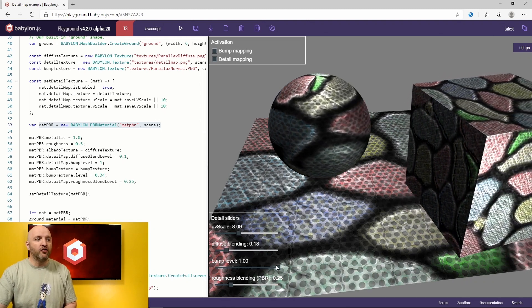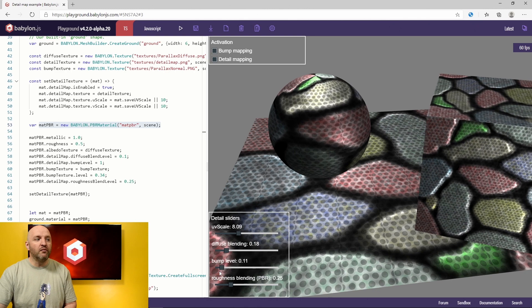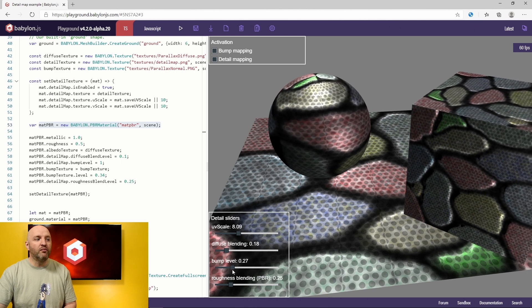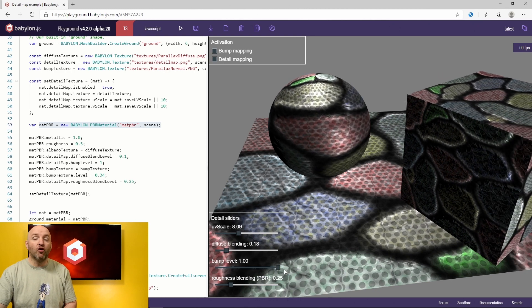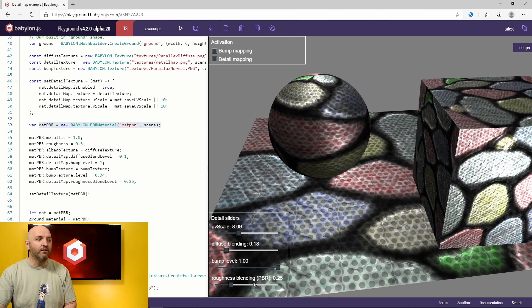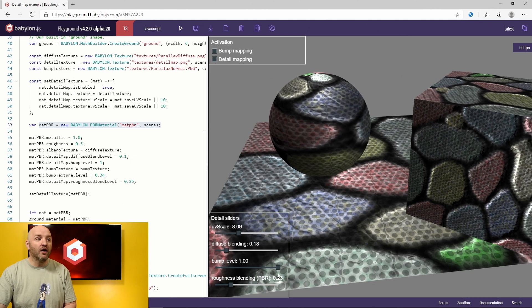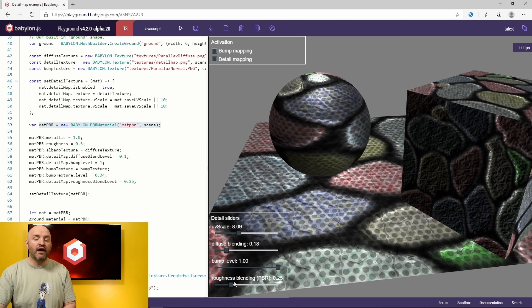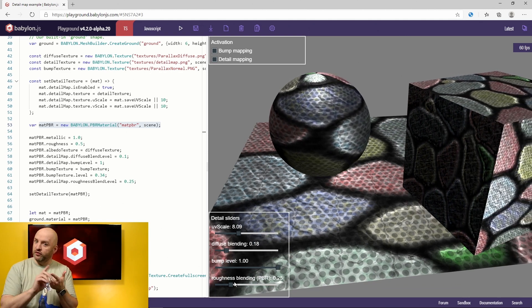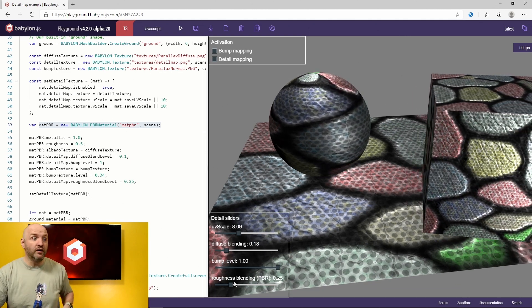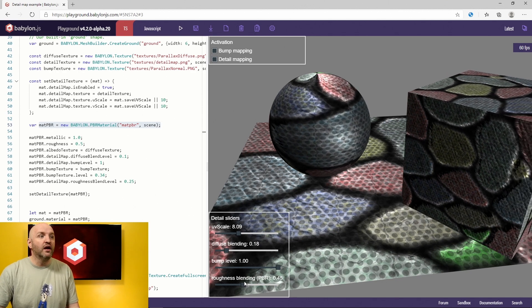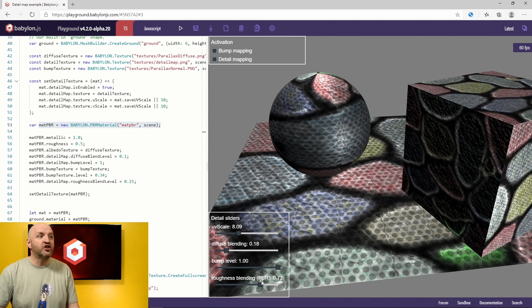Same for the bump. We can change the importance of the bump mapping coming from the detail map. And also, for PBR, we also can have diffuse, normal, and roughness. We can change the roughness, like the way the system will shine.